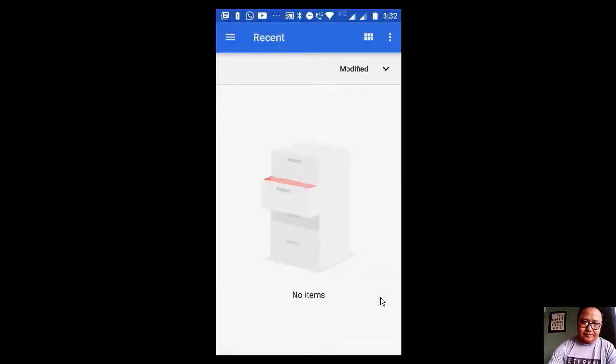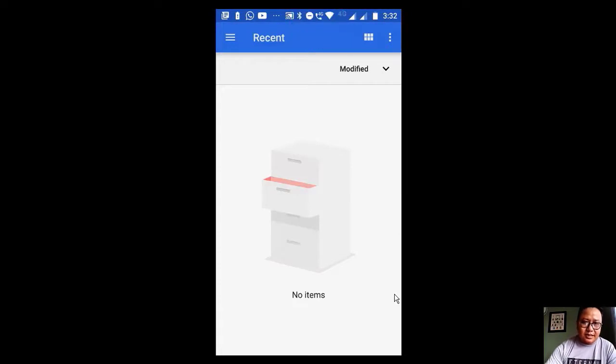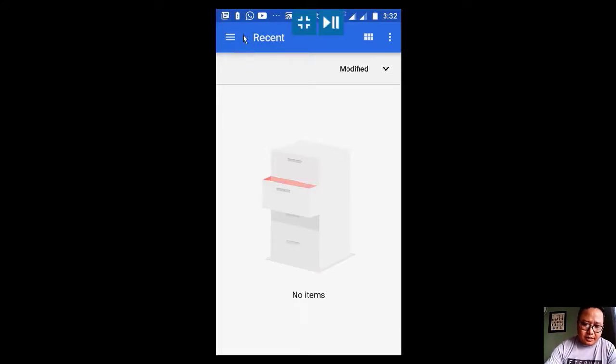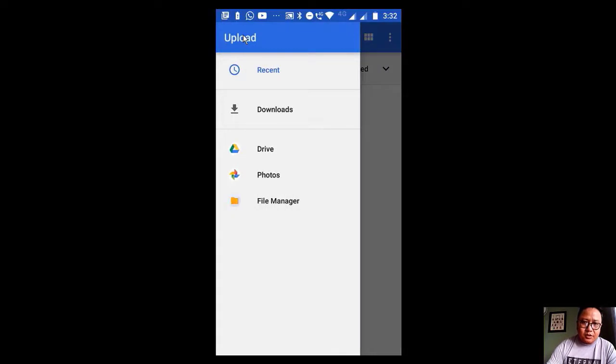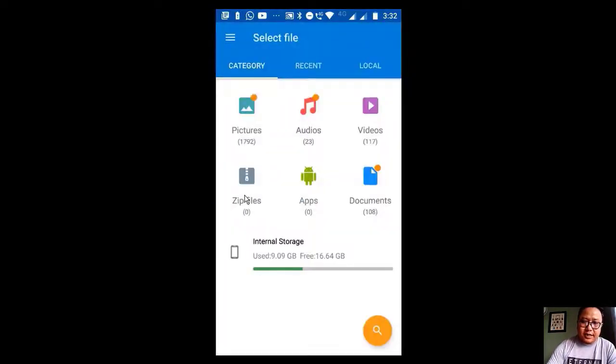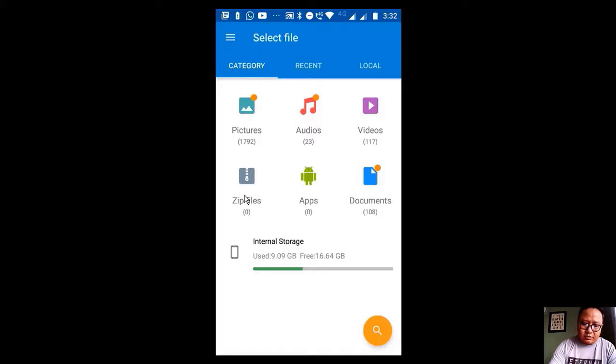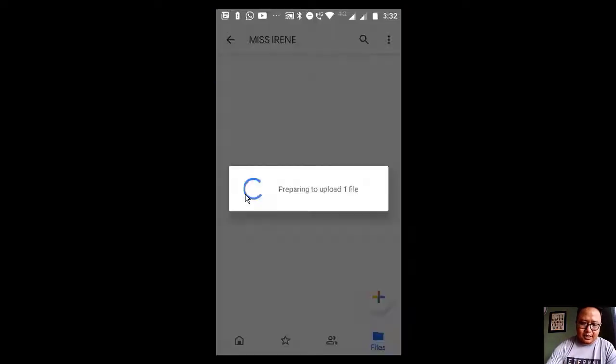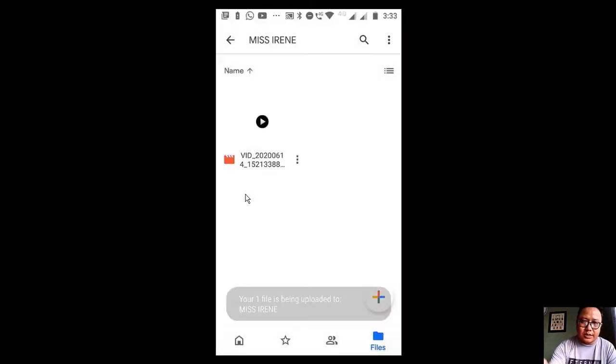We still have the plus sign here. Press the plus sign, and then now that we are inside Miss Irene's folder, we just have to upload the video that we just made. Here on the left side you will find three rows, and it's written recent here. Click on this icon, and then what you have to do is go to the file manager. Previously I've shown you how to locate the file, so we know that the file is inside the video. I'm just going to select this and it is going to upload.